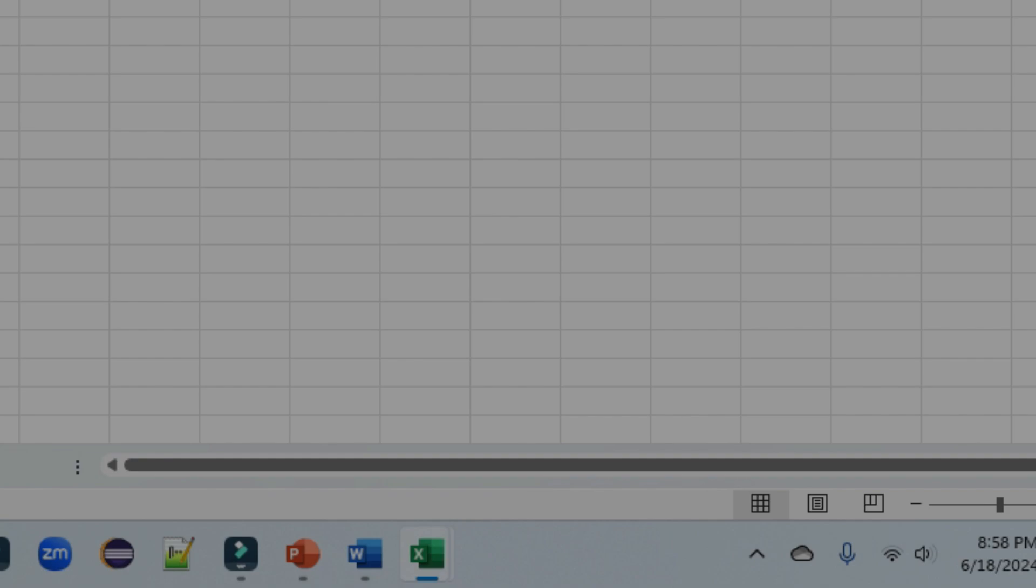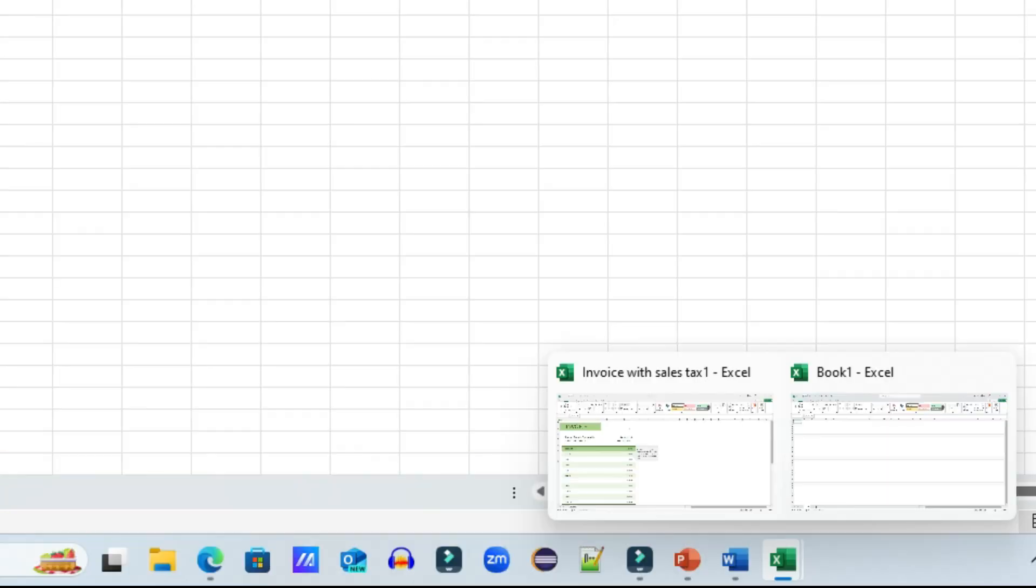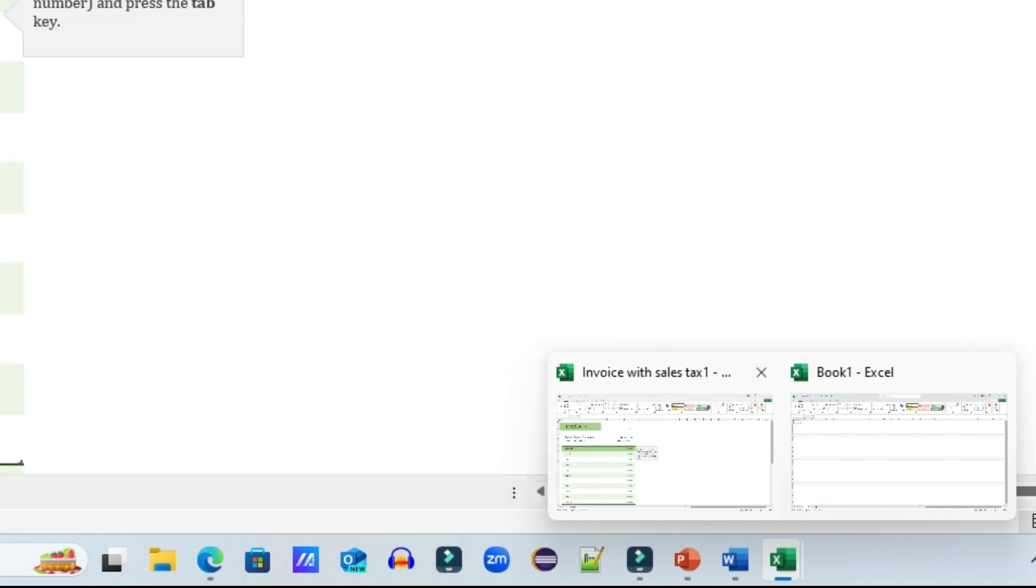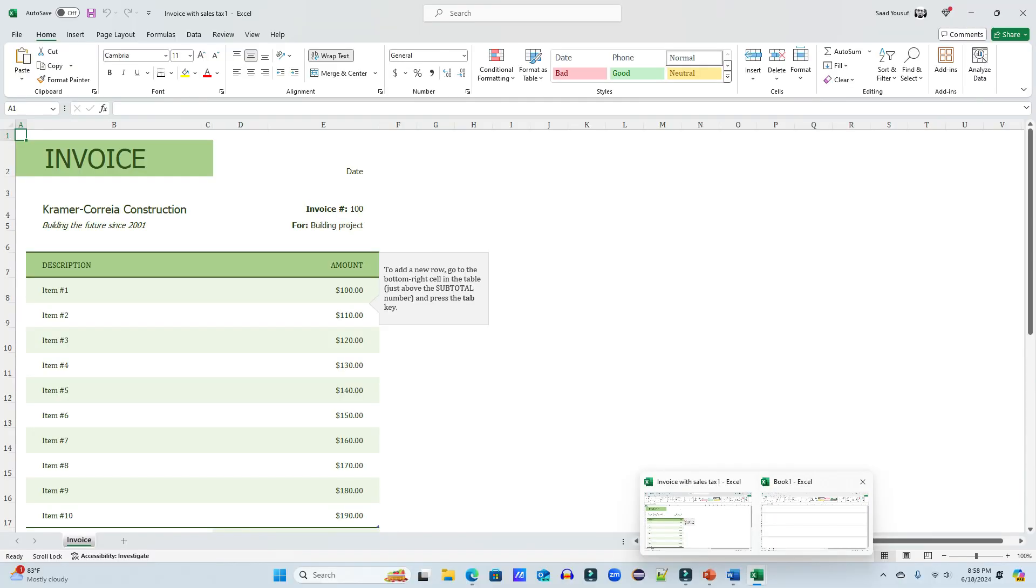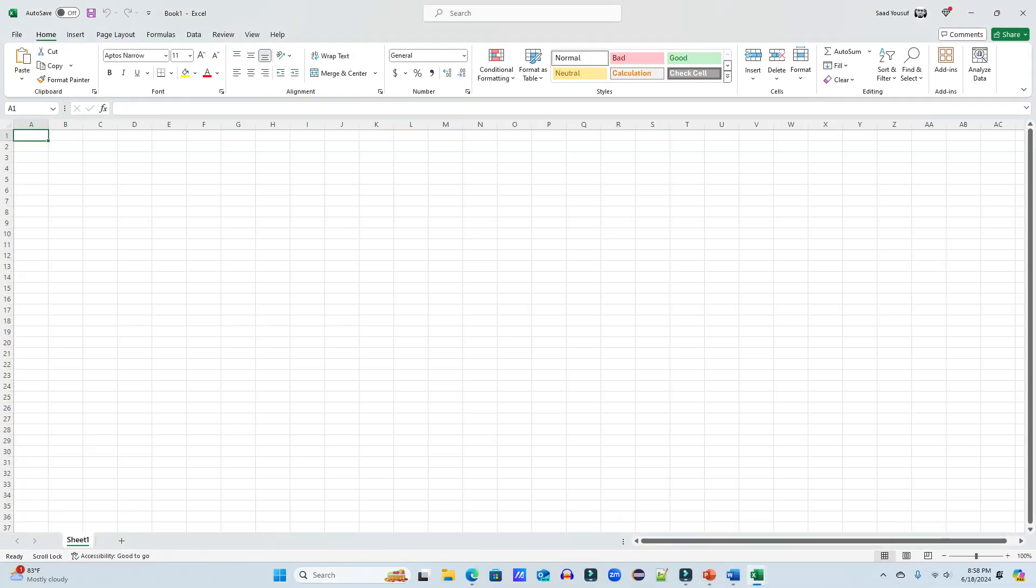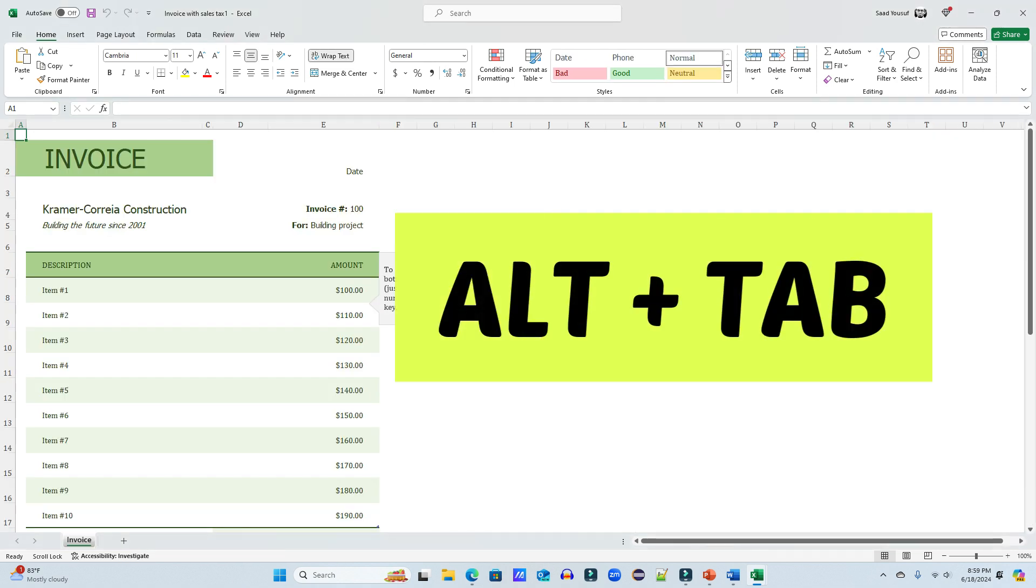You can see right here at the bottom of the Excel icon on the taskbar, it now looks like stack sheets. So when you hover over, it allows you to switch between the two. If you are a keyboard shortcut person, then pressing Alt+Tab allows you to switch back and forth between the two.